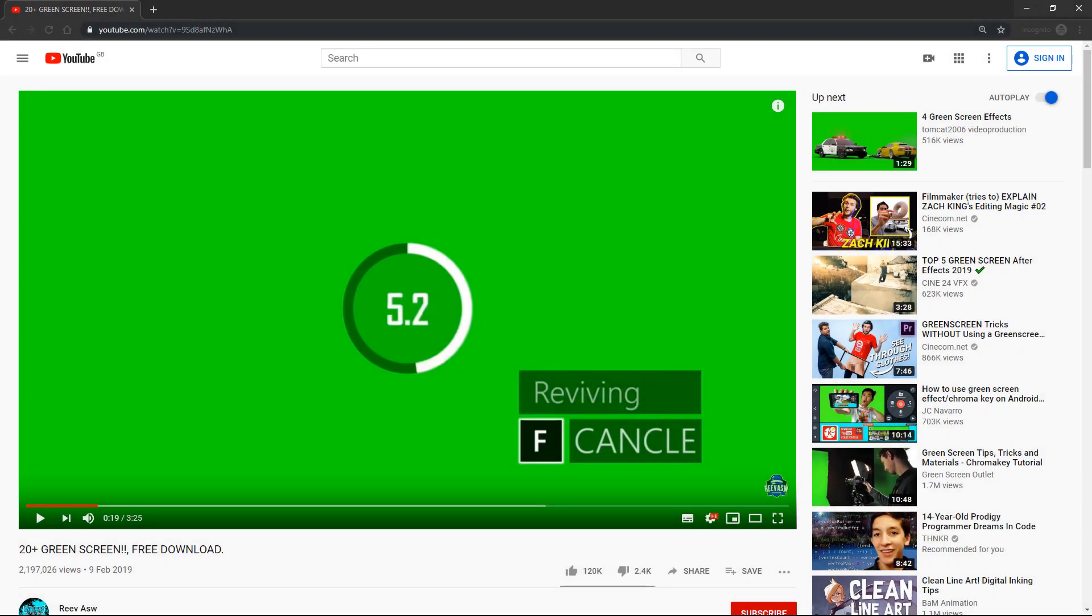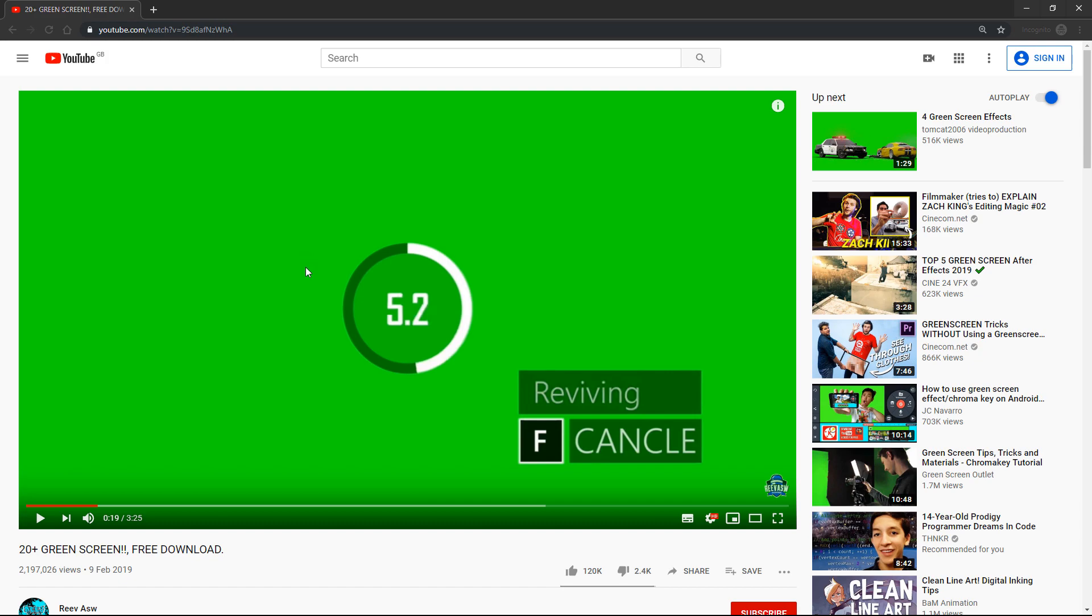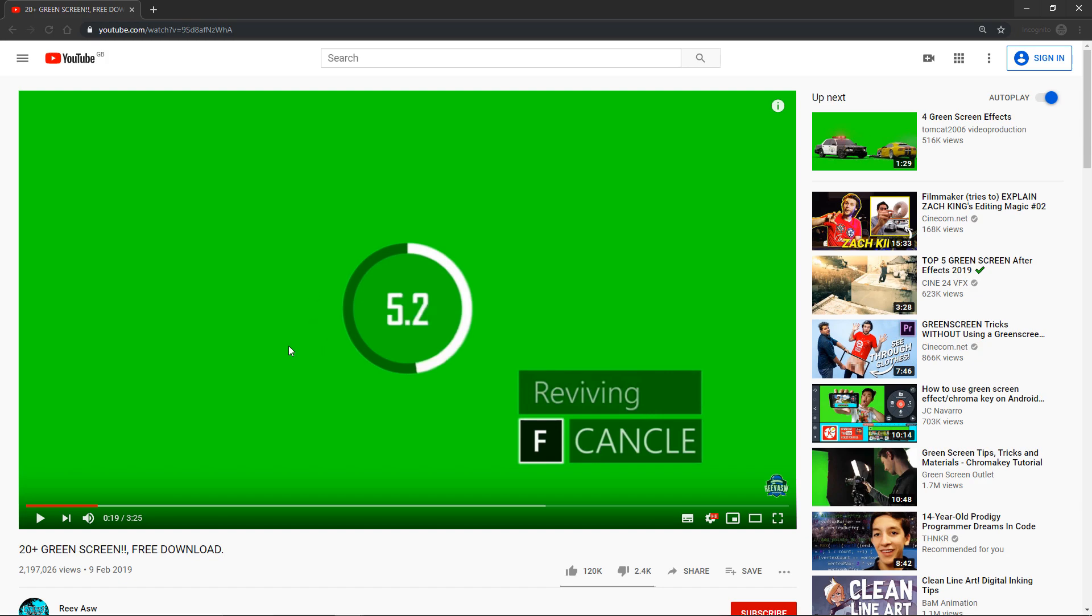The first thing you will need though, regardless of whether you're just doing the video player or the chroma as well, is a video to play. I have a link that I'll put in the description here. This is a good place to get a set of free videos. They're all mp4s so they will definitely work and they're all chroma, so if you are following the next video then they'll work for that as well.